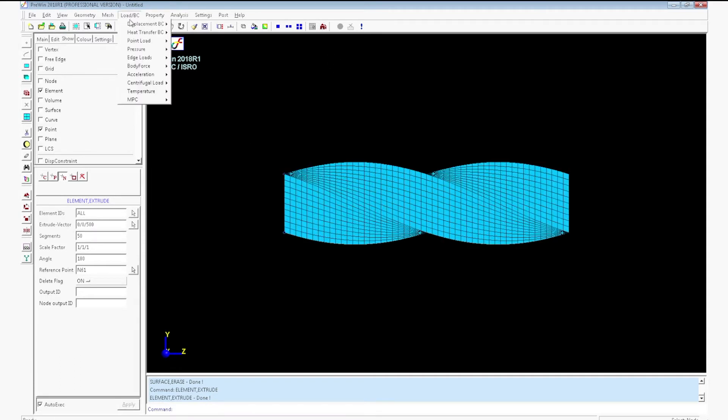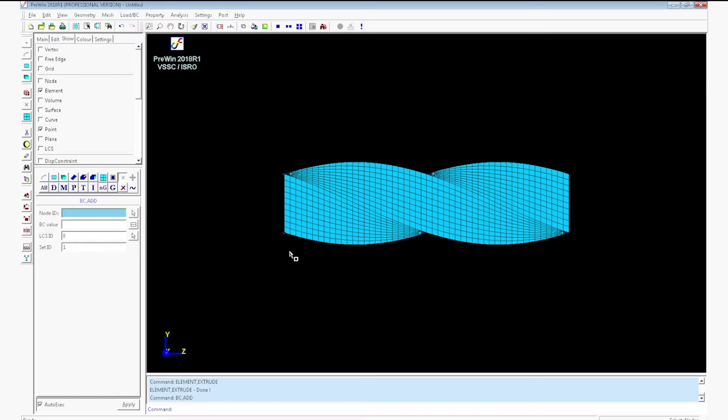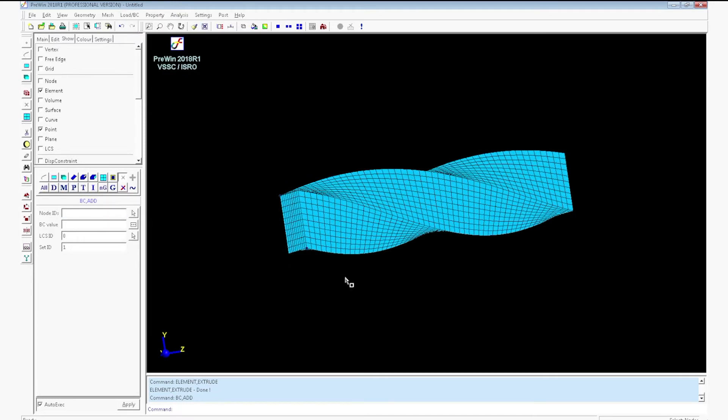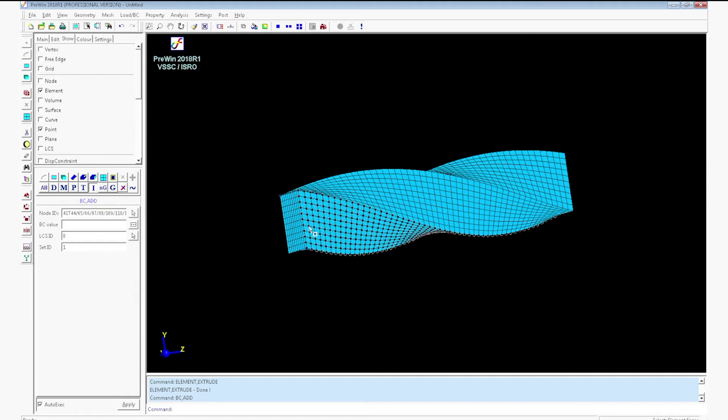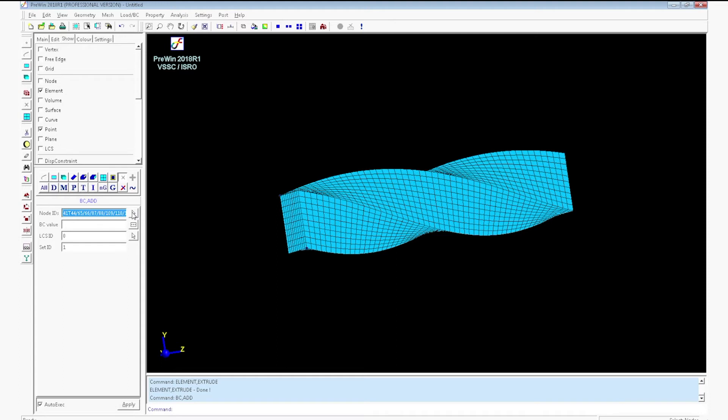Go to left view. We can align the mesh in different angle. Go to load boundary condition. Click iso face. Pick a face. All the nodes on the face will be selected. You have to select the nodes at the bottom of the beam.